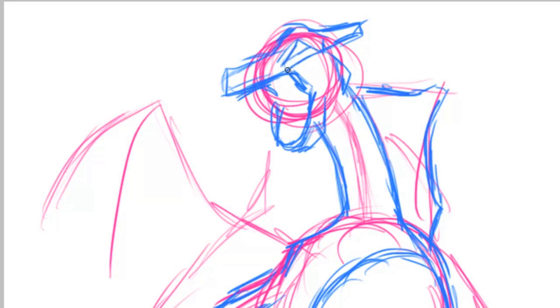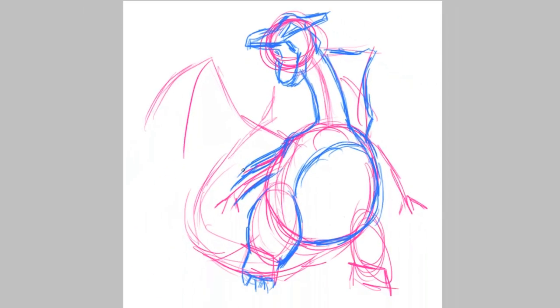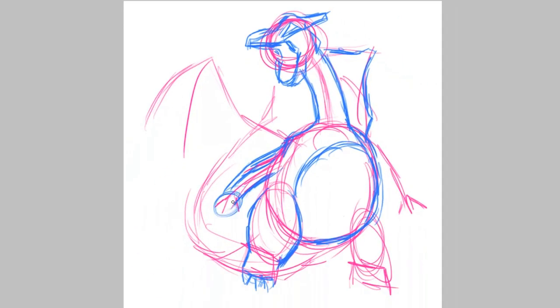I was using my Wacom drawing tablet and Photoshop Elements to make this. I was using layers and stuff, so you can see me get rid of the whole actual sketch part after I do the inking.